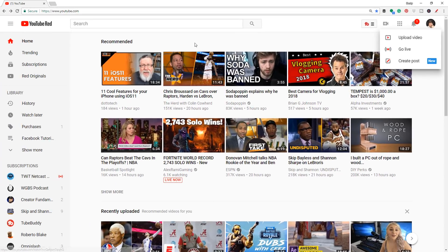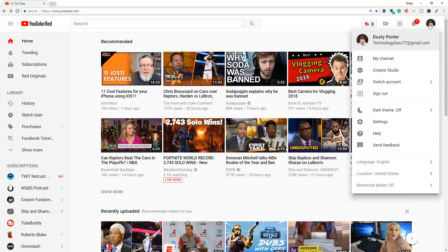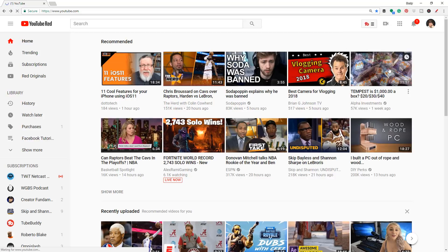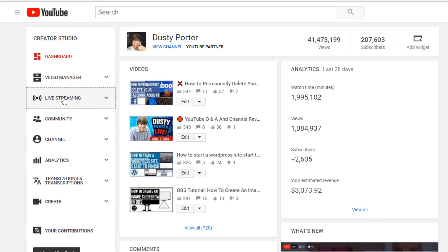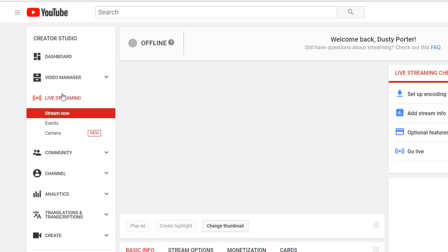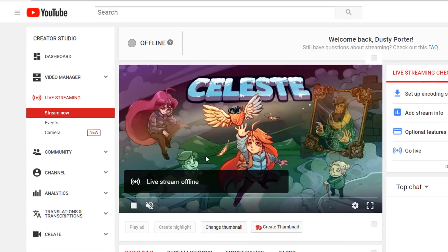If you want to stream on YouTube, the way I would go about doing it is log into your account and go to your Creator Studio. On the left-hand side, you're going to see something that says 'Live Streaming.' Click on that link and you're going to see two options: one that says 'Stream Now' and one that says 'Events.'